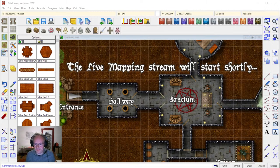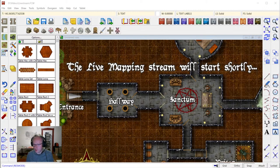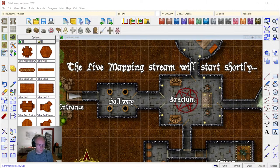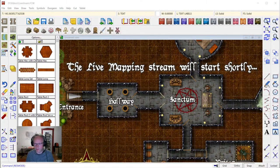Hello fellow mapmakers and welcome to this week's live mapping session. I am Ralf Schemann of ProFantasy Software and I'm hoping to show you a bit of Campaign Cartographer and Dungeon Designer tonight as usual. It looks like Sue has some connection problems tonight — she was usually doing the moderation in the chat. We'll have to do without her for the moment, and I'll try to keep an eye on the chat myself for any questions.